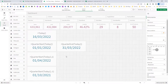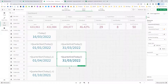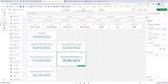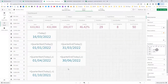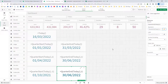If I use QuarterEnd with period 1, I will get the quarter end of the next quarter, which is June 30th. And if I use minus 1 for the previous quarter, I will get 31st of December 2021.